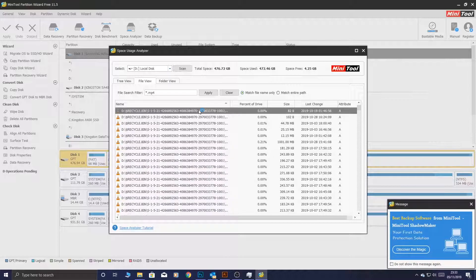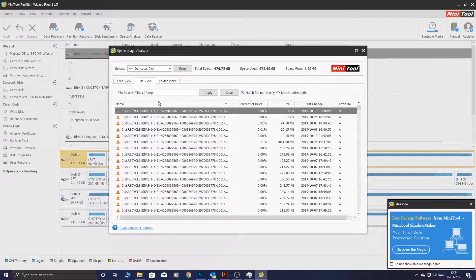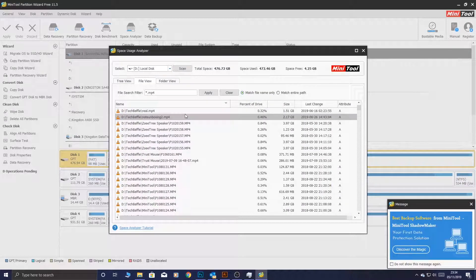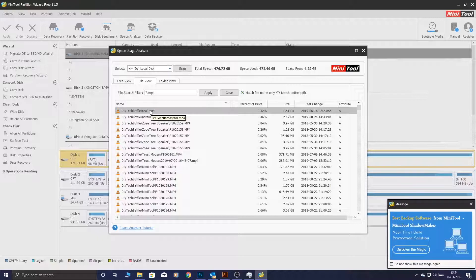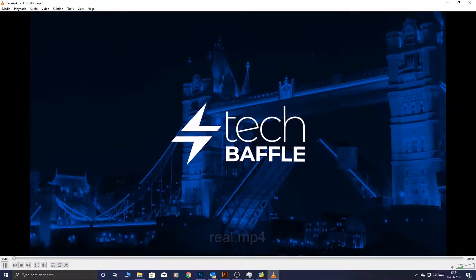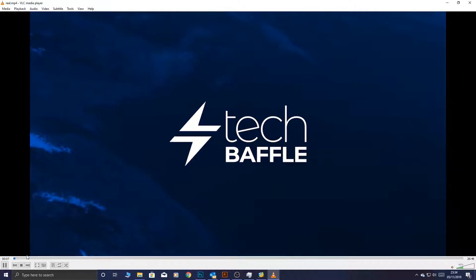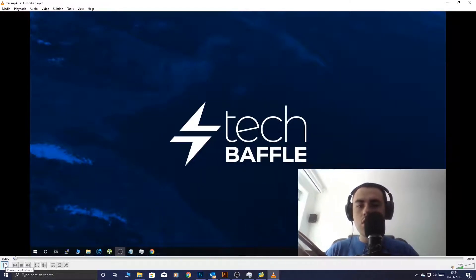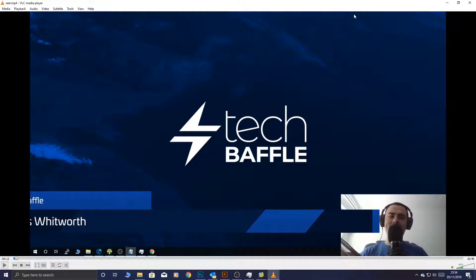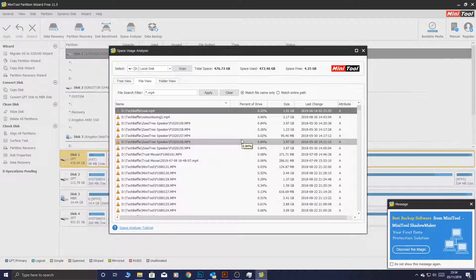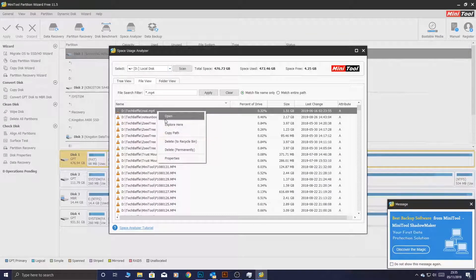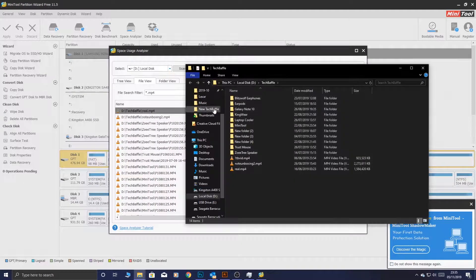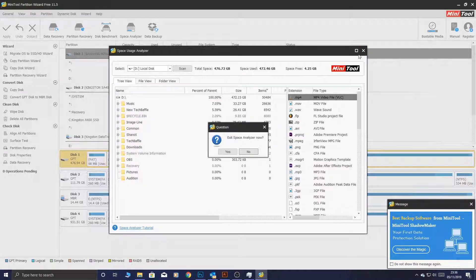You can just, just like in Windows Explorer, you can double-click it. I actually don't even know what this is. This is real.mp4. If you're not sure what this is, you can go ahead and double-click it. It will open up in your chosen media player. This happens to be a TechBaffle video. If you click explore here, you can open up the folder where your file is located if you can't quite remember. Let's go ahead and exit that.